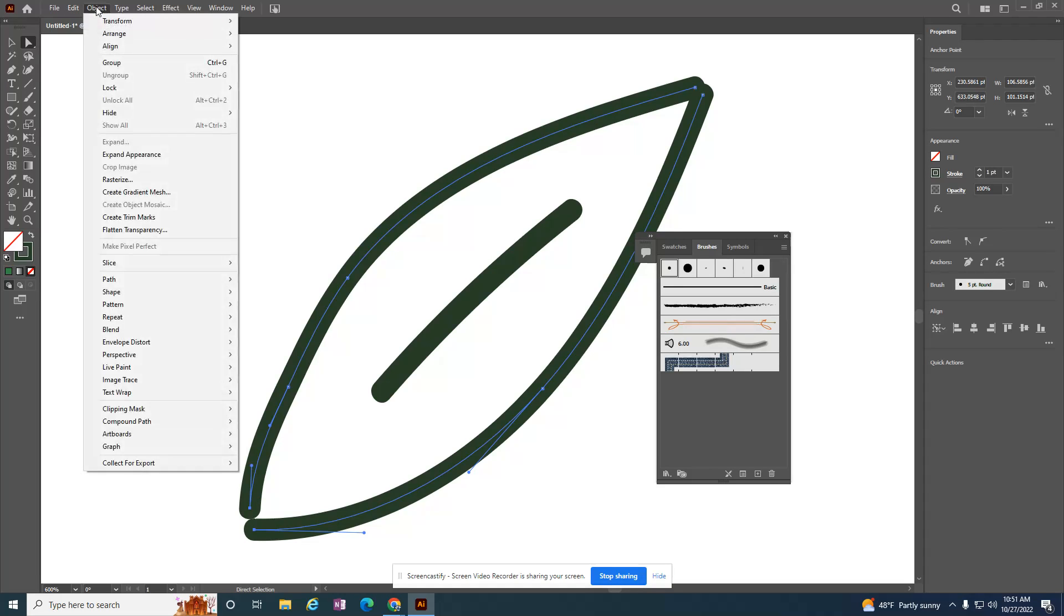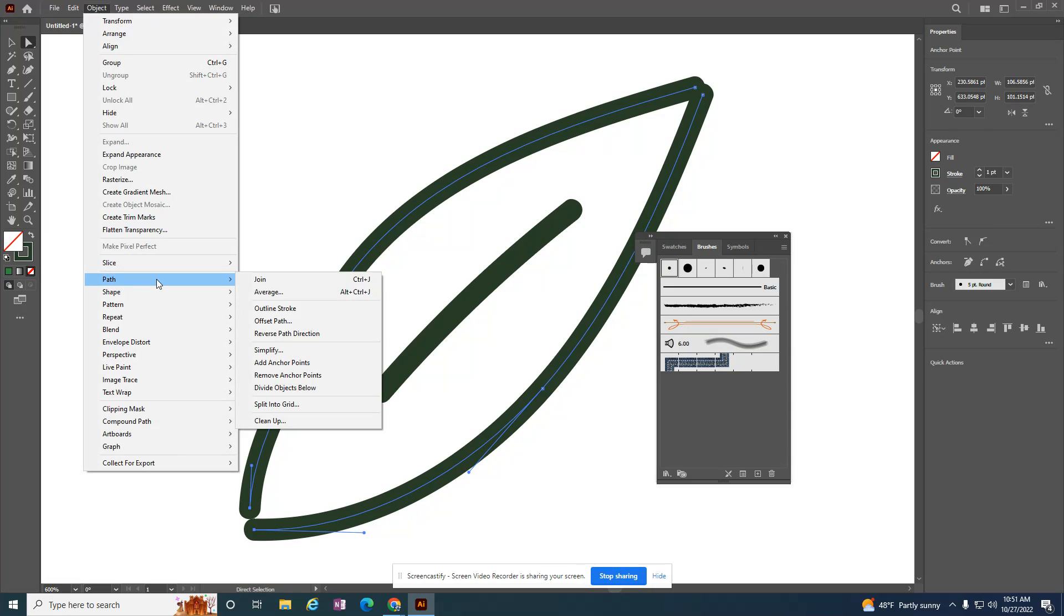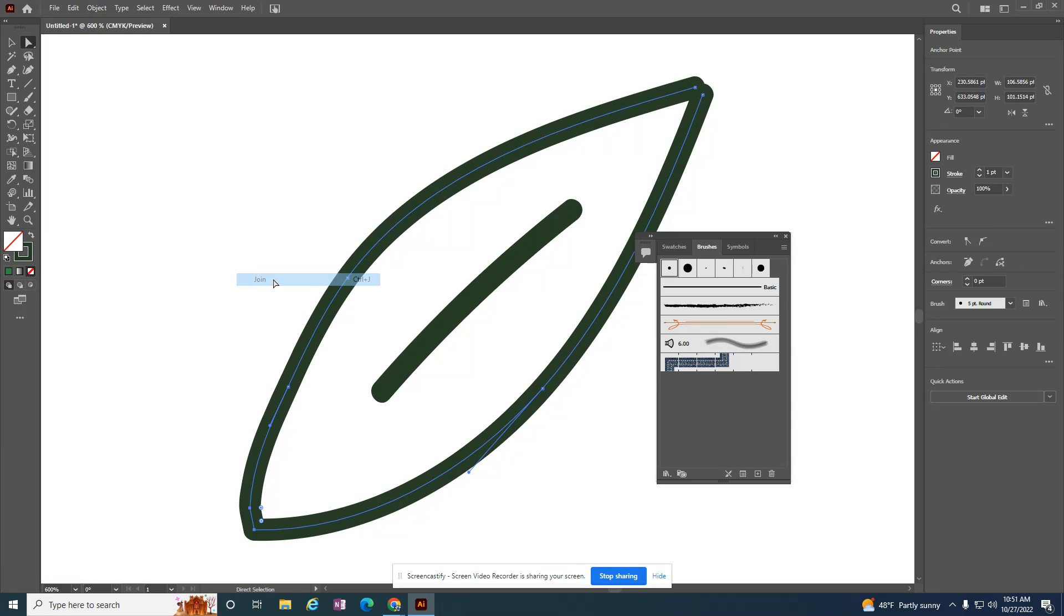If I go to Object > Path, there's a Join. Now those two anchor points have been joined together.